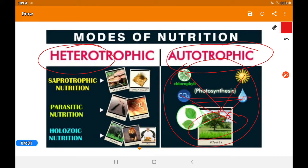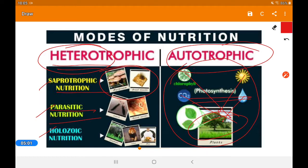Heterotrophic nutrition — 'hetero' means different — has various types. First is saprotrophic nutrition, where nutrition comes from dead and decayed material; fungi and red mold are examples. Second is parasitic nutrition, where a parasite takes nutritive material from a host. Third is holozoic nutrition, where a whole animal or plant is taken as food — normally animals are involved in this.